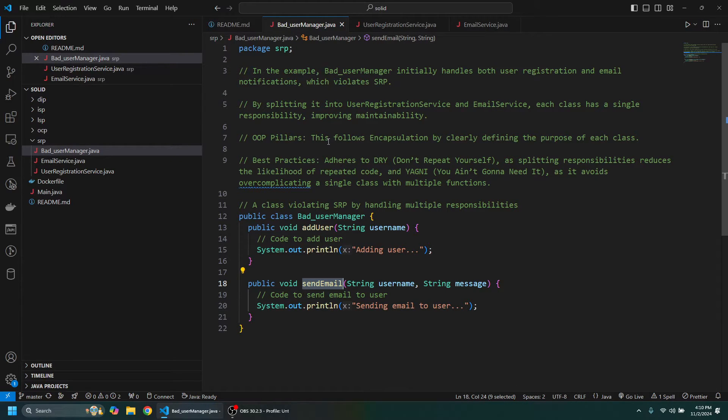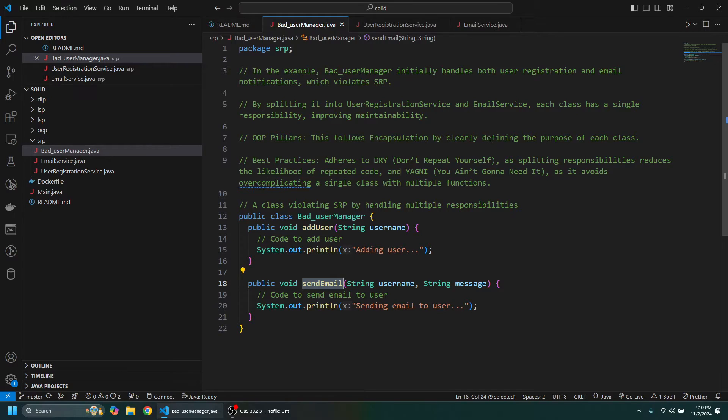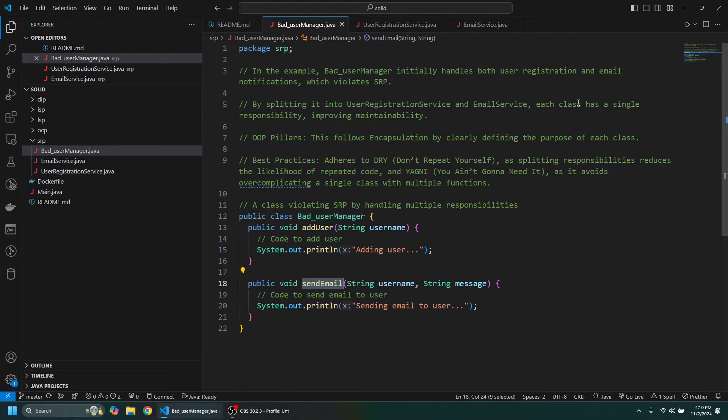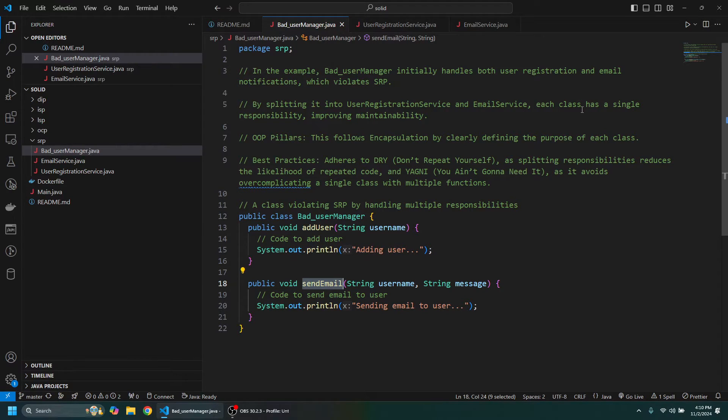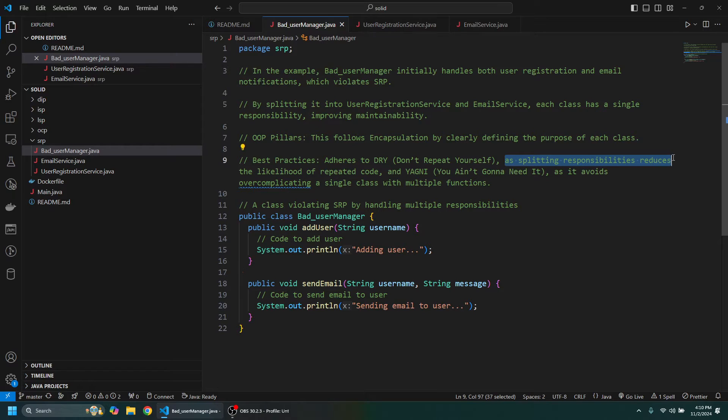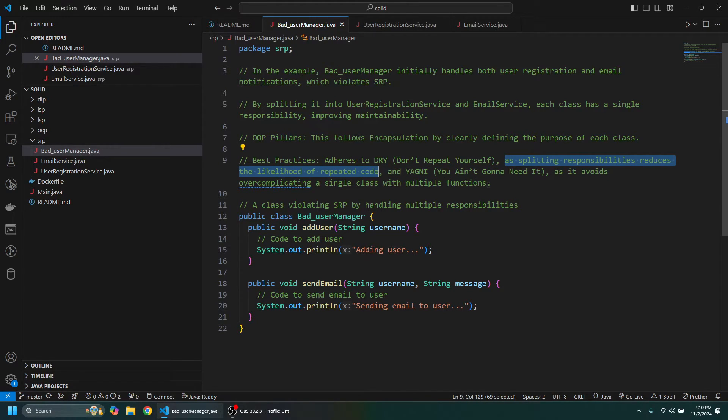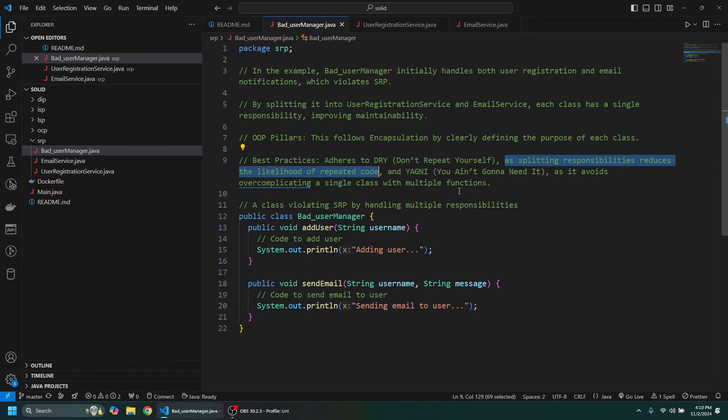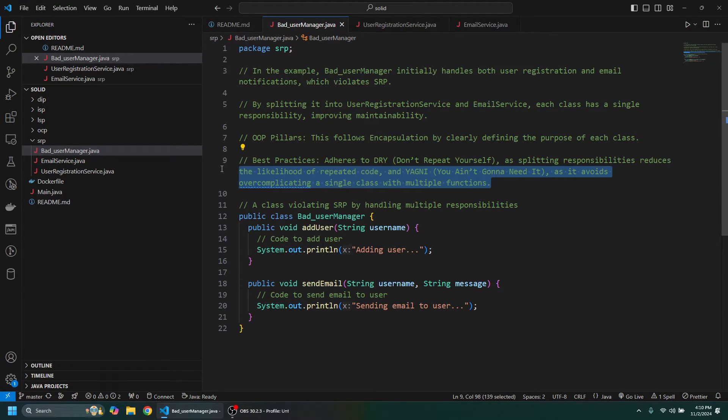So this follows encapsulation, so each class defines its purpose and it adheres to Don't Repeat Yourself as splitting responsibility reduces the likelihood of repeated code, and YAGNI—You Ain't Going to Need It—as it avoids overcomplicating a single class with multiple functions.